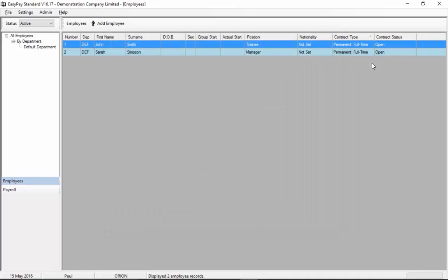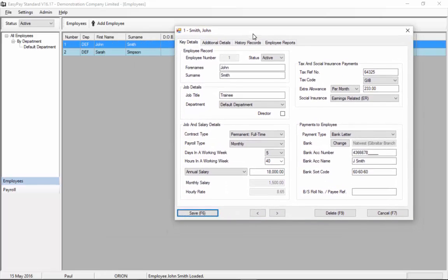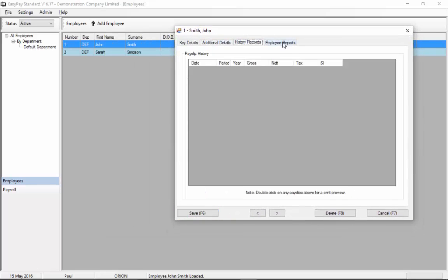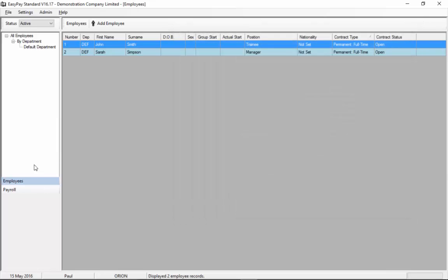We now have two employees set up on the system so that's how easy it is to set up employees for payroll. If you want to go back and look at an employee you just have to go back into the list by double clicking on the employee's name and it'll bring up their record and you can review the details you entered. So once you've set up employees you can now go into the payroll screen and do the payroll.